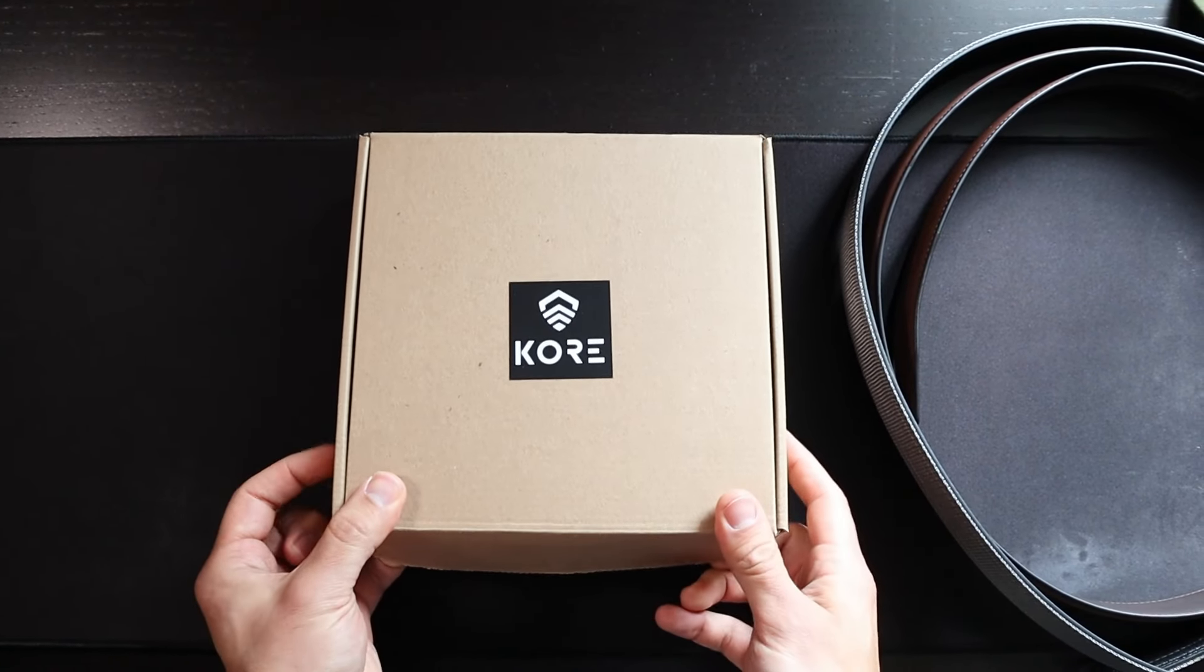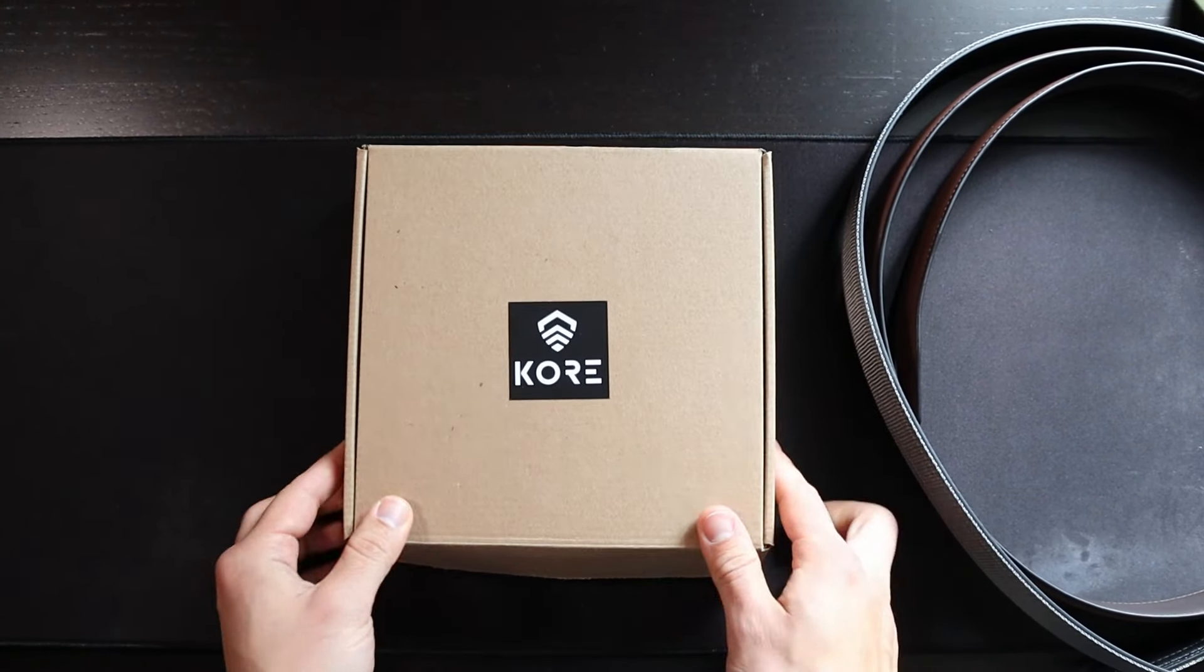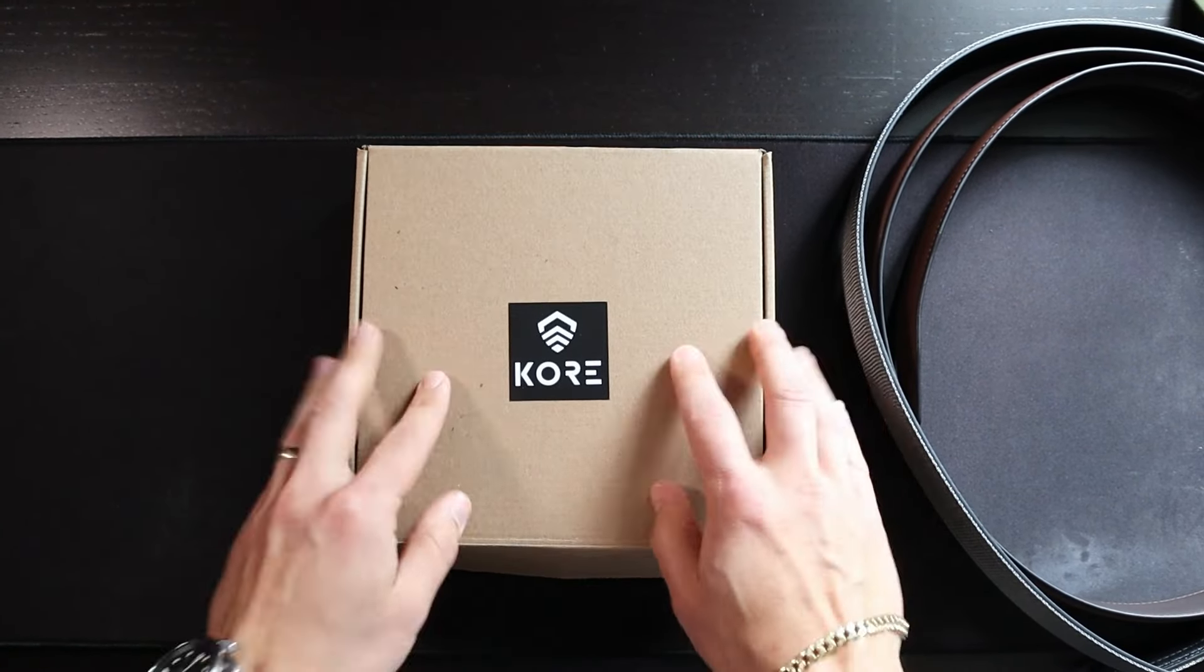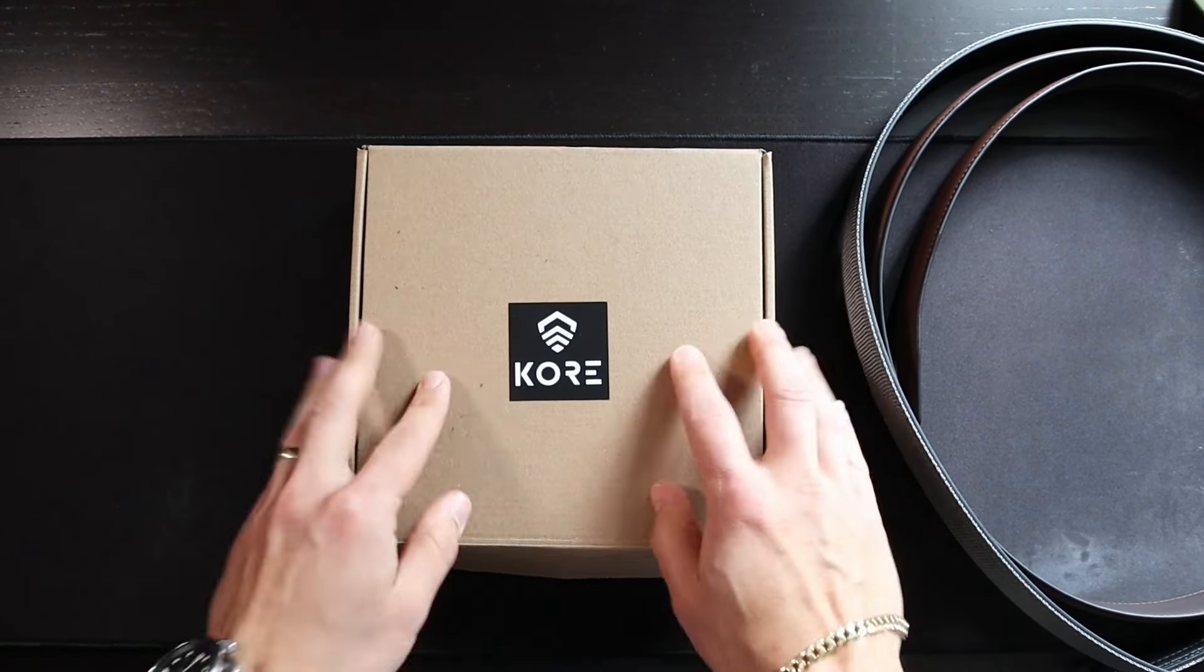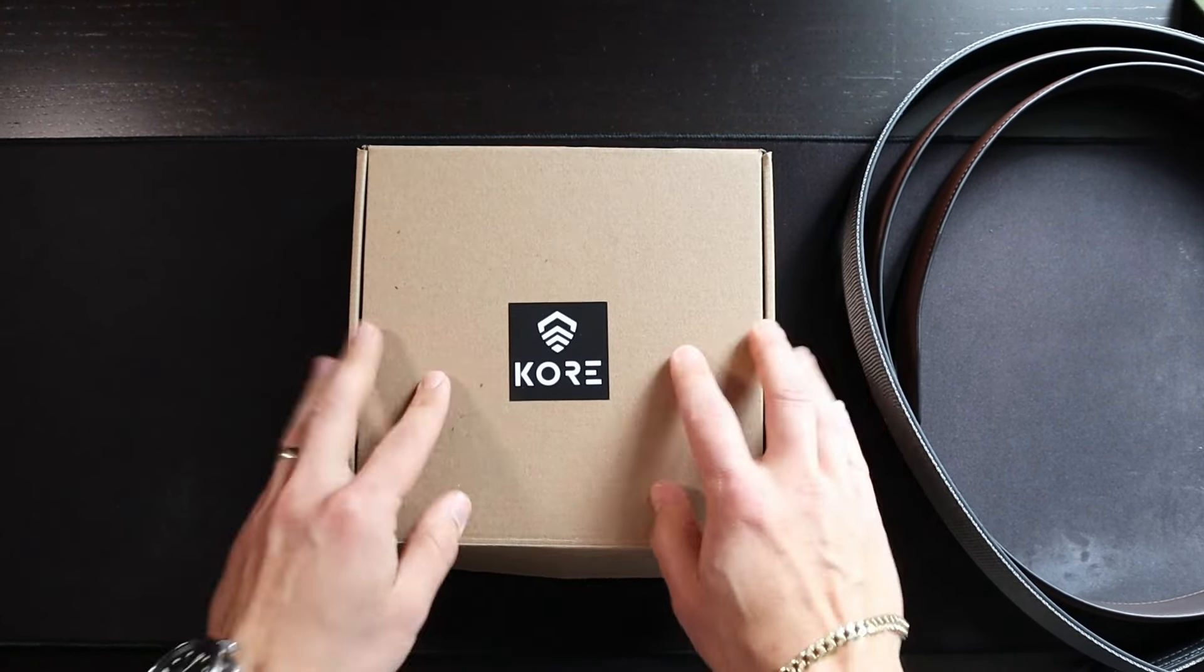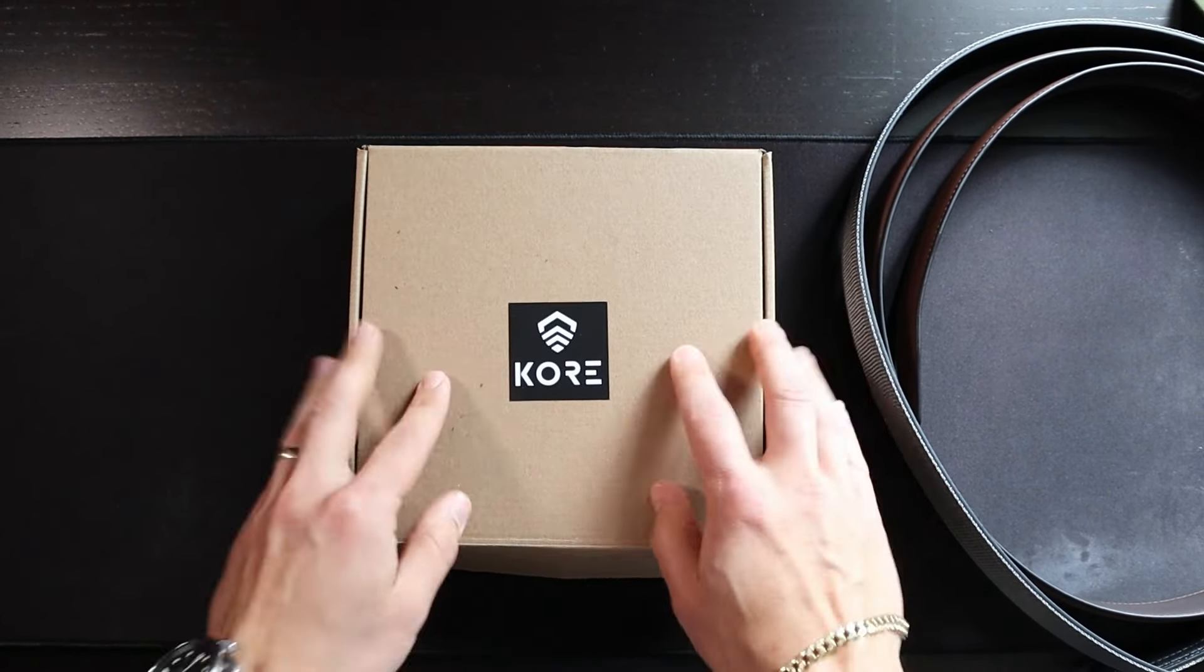Another big thank you to Core Essentials. They did send me these for free, but I'm going to be honest as always in regards to what I think about them quality-wise and everything like that. I will give a thorough review, but that will be another video. This will just be an unboxing and setup video.